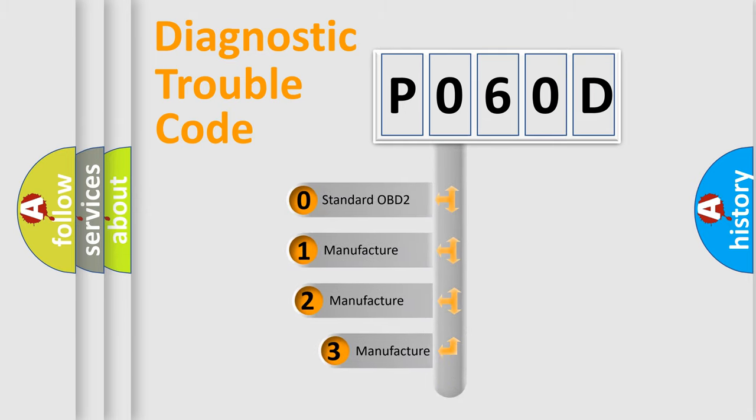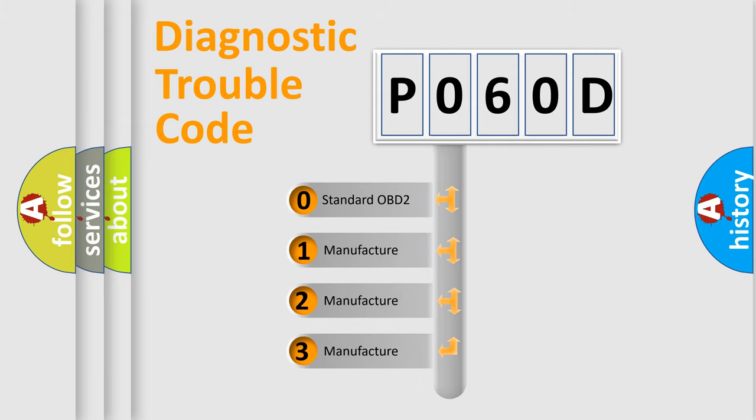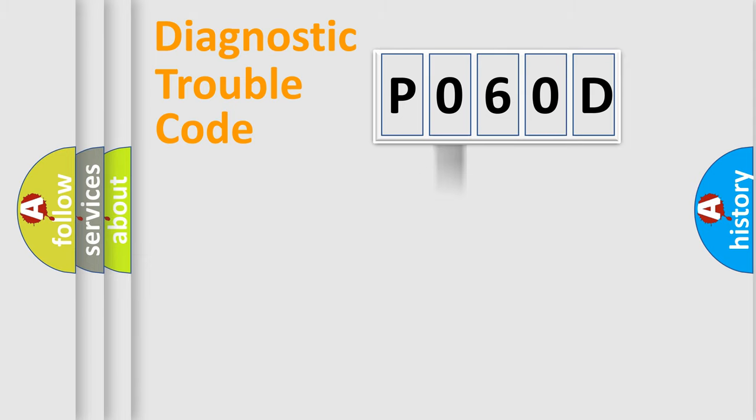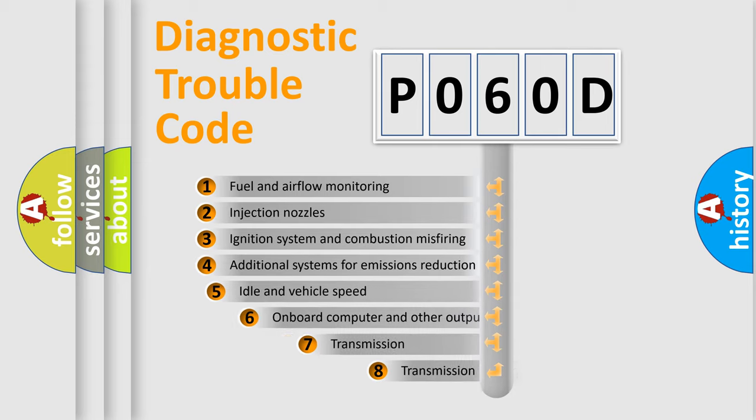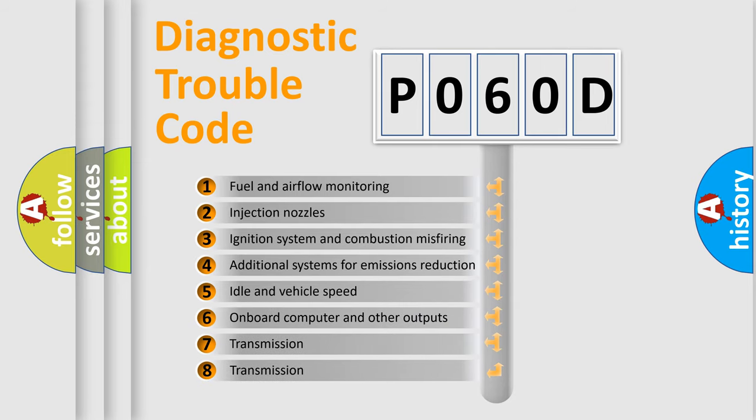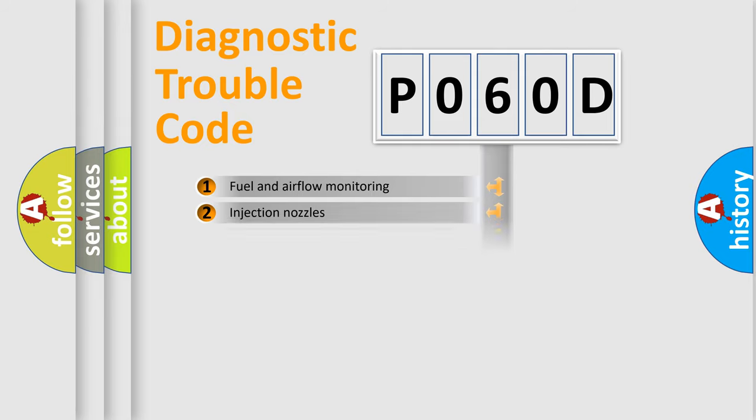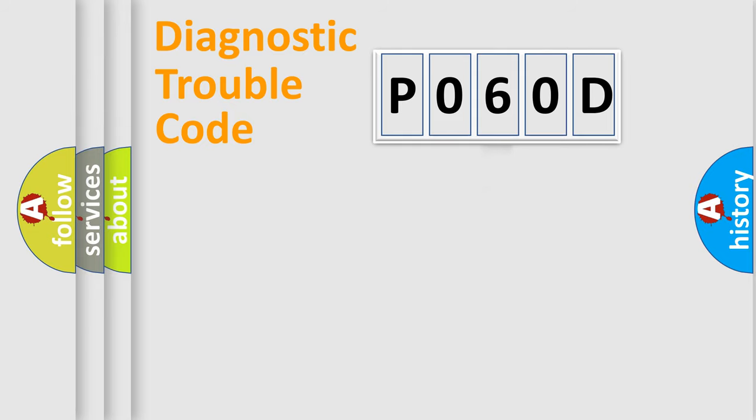If the second character is expressed as zero, it is a standardized error. In the case of numbers 1, 2, or 3, it is a manufacturer-specific expression of the car error. The third character specifies a subset of errors. The distribution shown is valid only for the standardized DTC code.